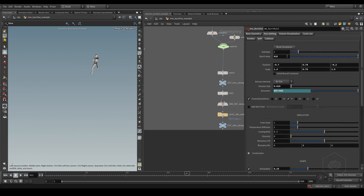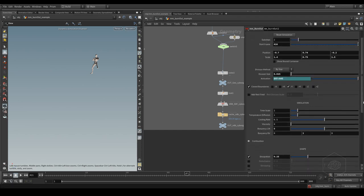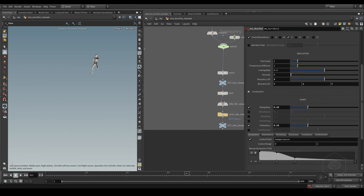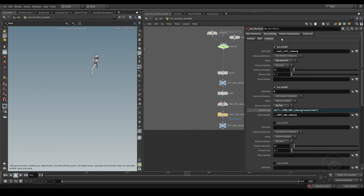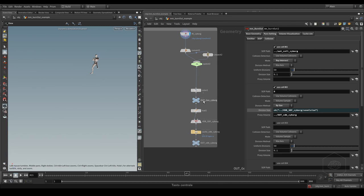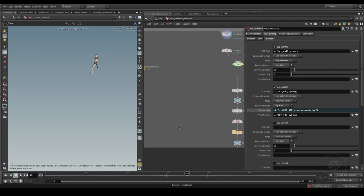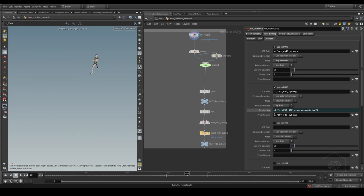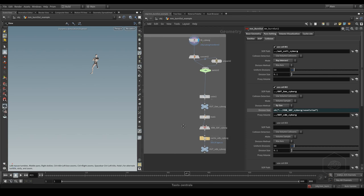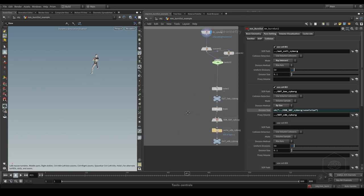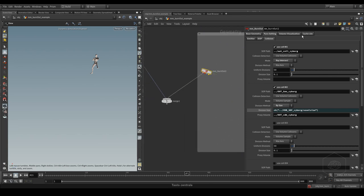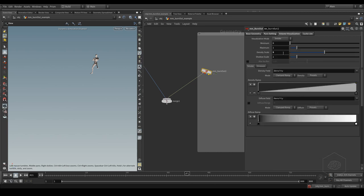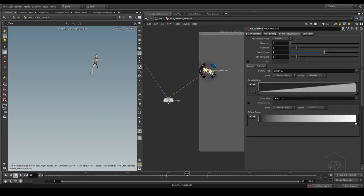It's very similar to before. The collision is the same. I don't know why it lost my network. The cyborg output, it's the same, and then with simulation here.